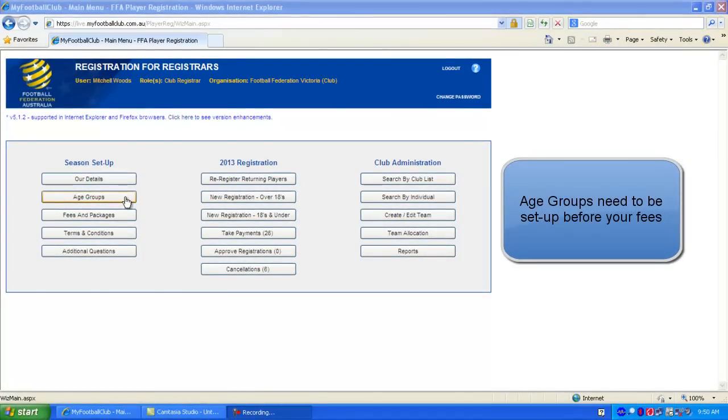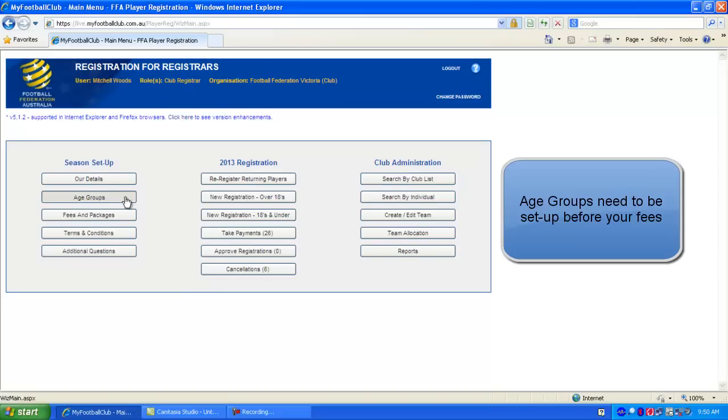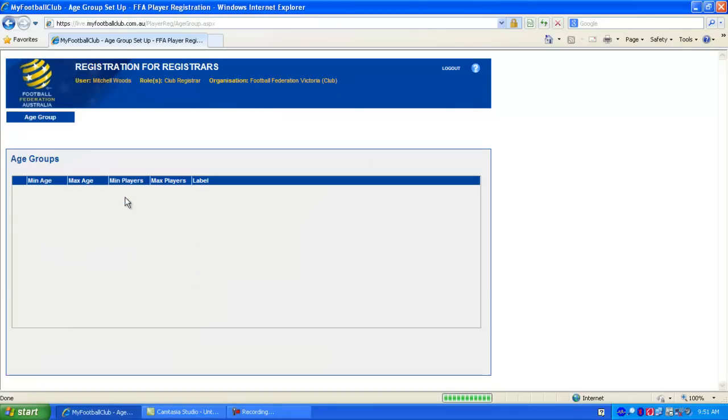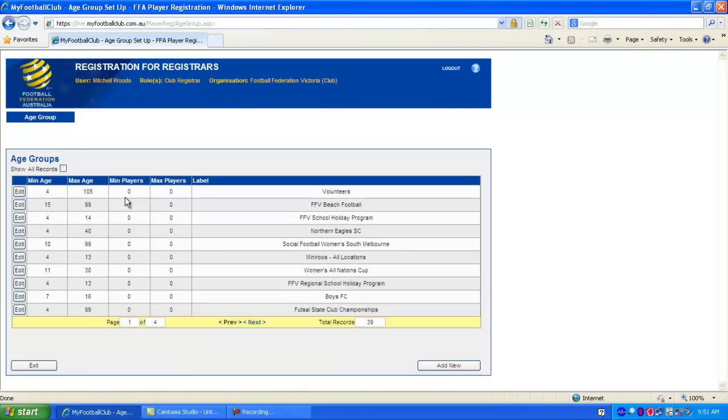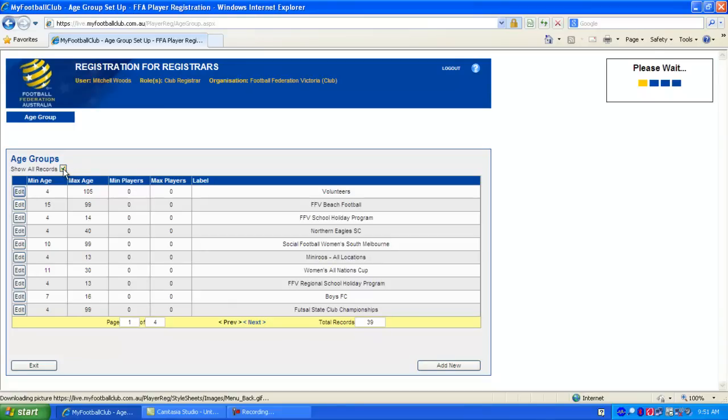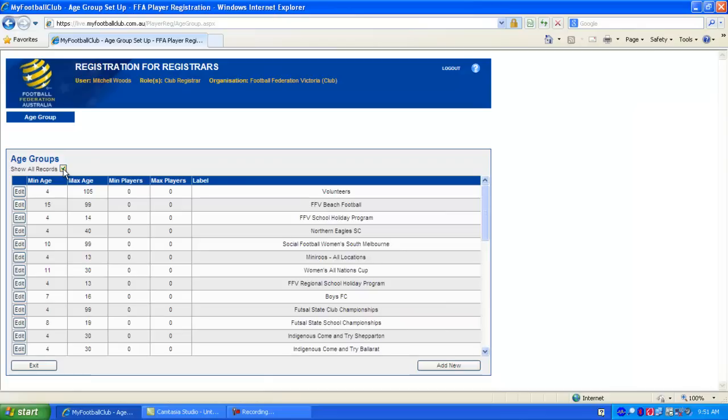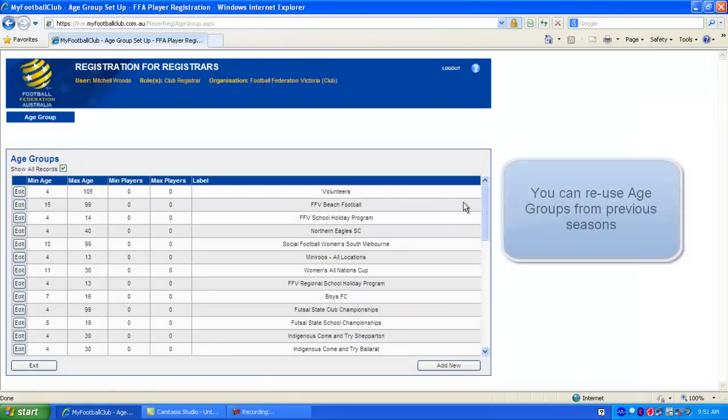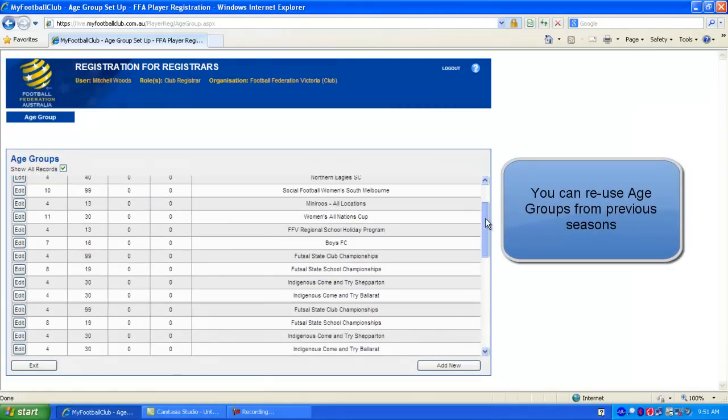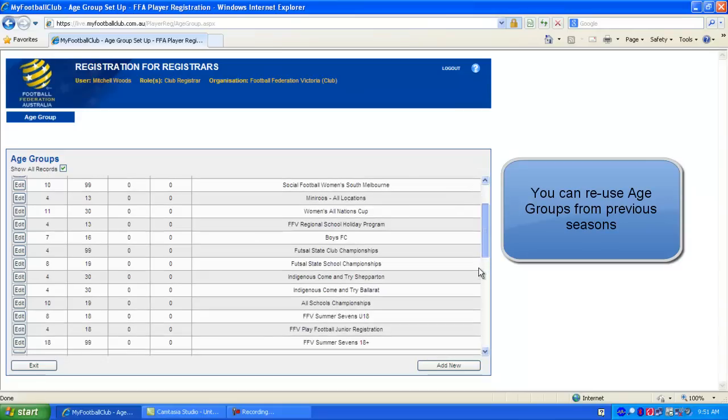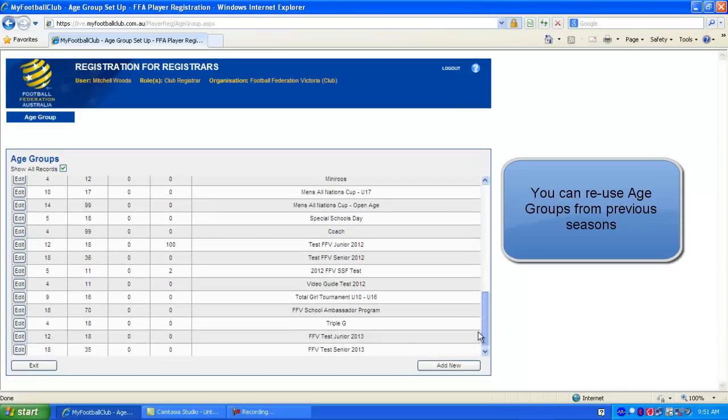So we just click the button above fees and packages to go to our age group list. Now this list will contain all the age groups that we have set up from previous seasons and we can reuse those if we want. If we click Show All Records at the top, then we can scroll through all the records that we have from previous seasons.